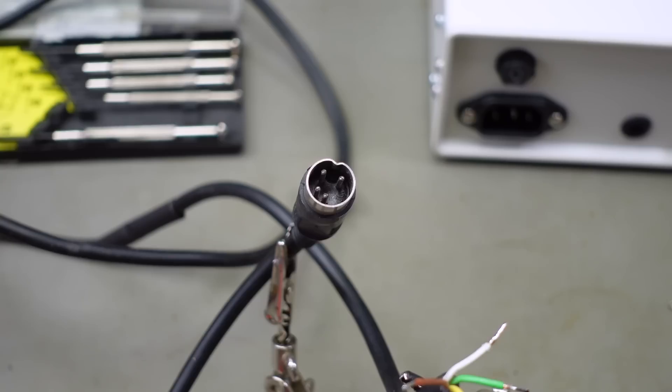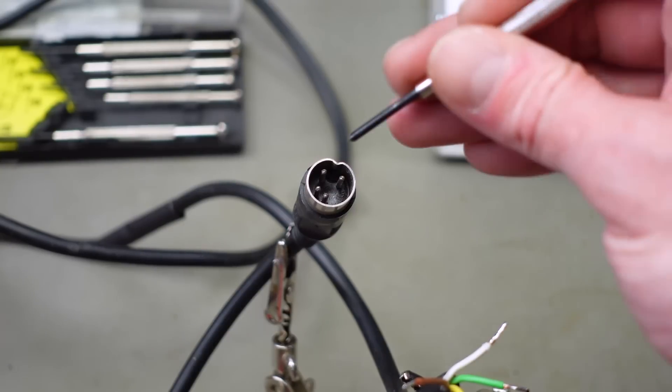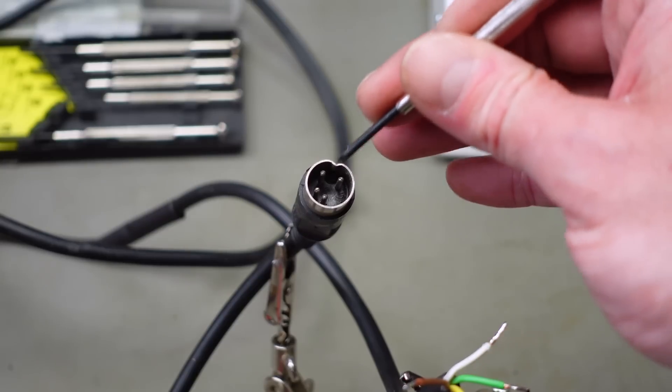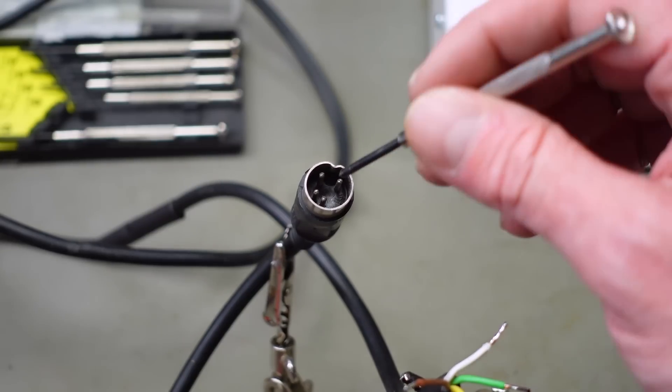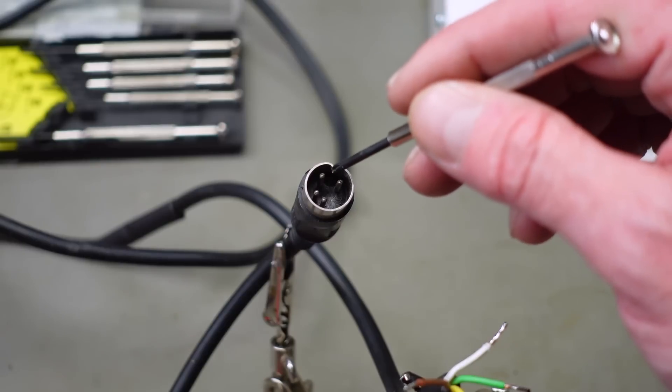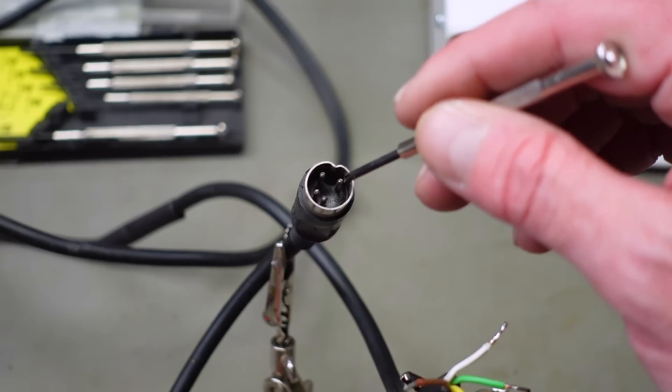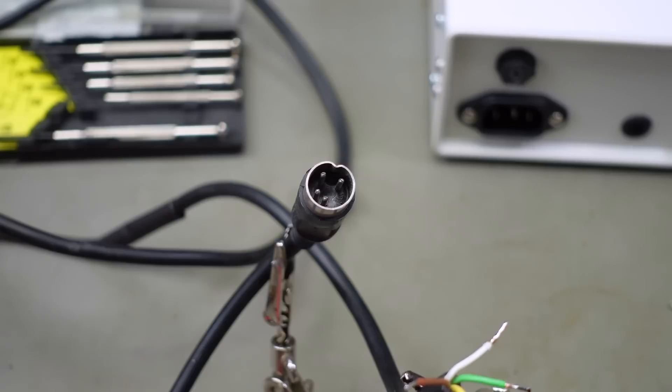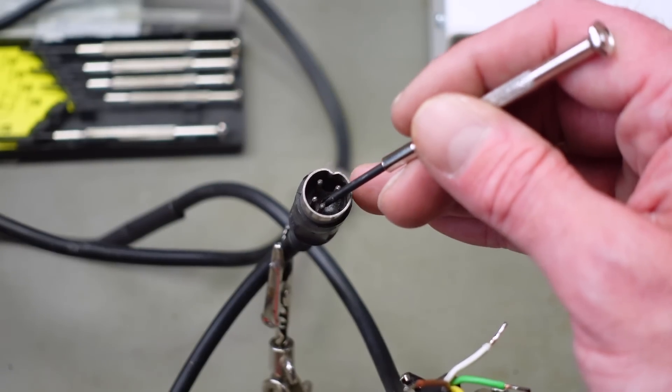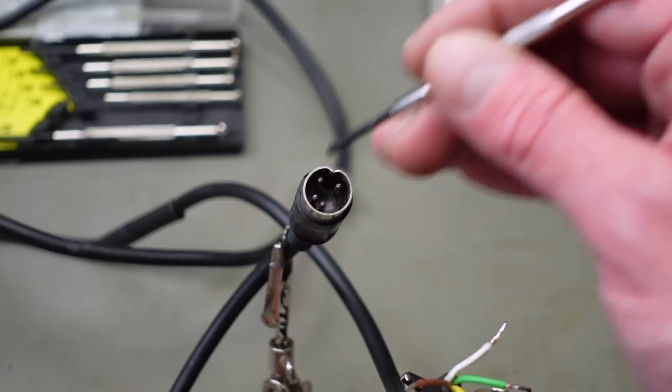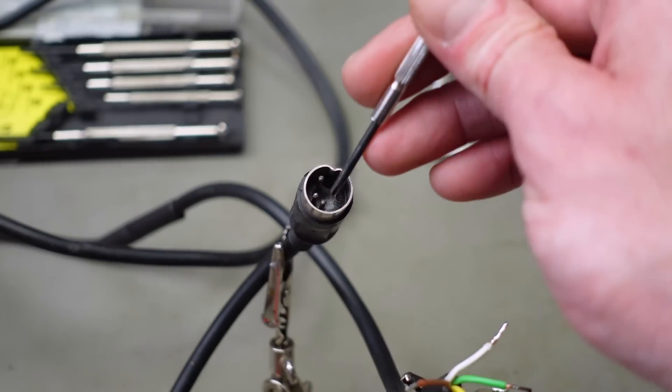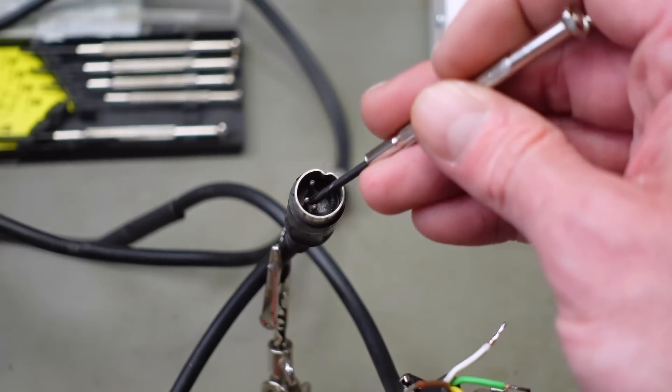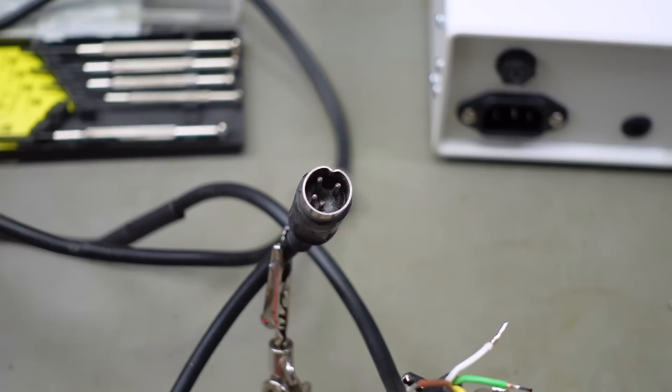So on these Commodore 64 power plugs, these two on top there - you can see the notch again that indicates the top of the DIN connector - these two are the nine volts AC. And we have our zero volts or ground here and our plus five here. So ground is on the bottom, plus five is here.